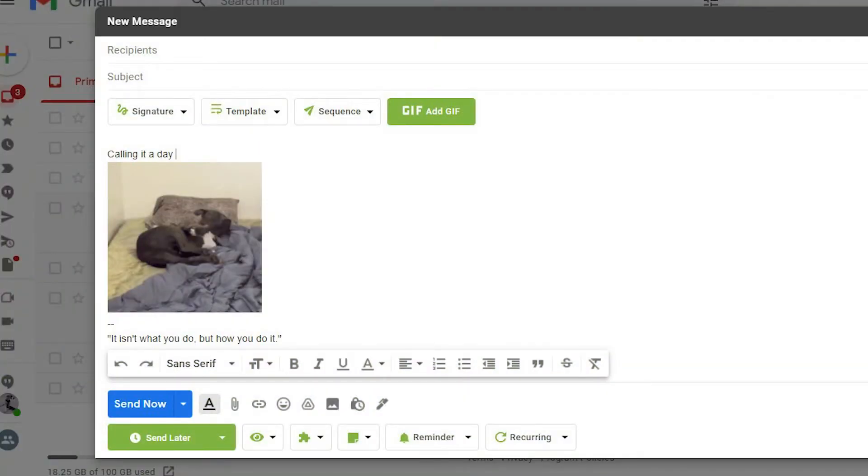Adding a GIF to your email can significantly increase engagement. But doing this requires a little knowledge. Let's take a look.